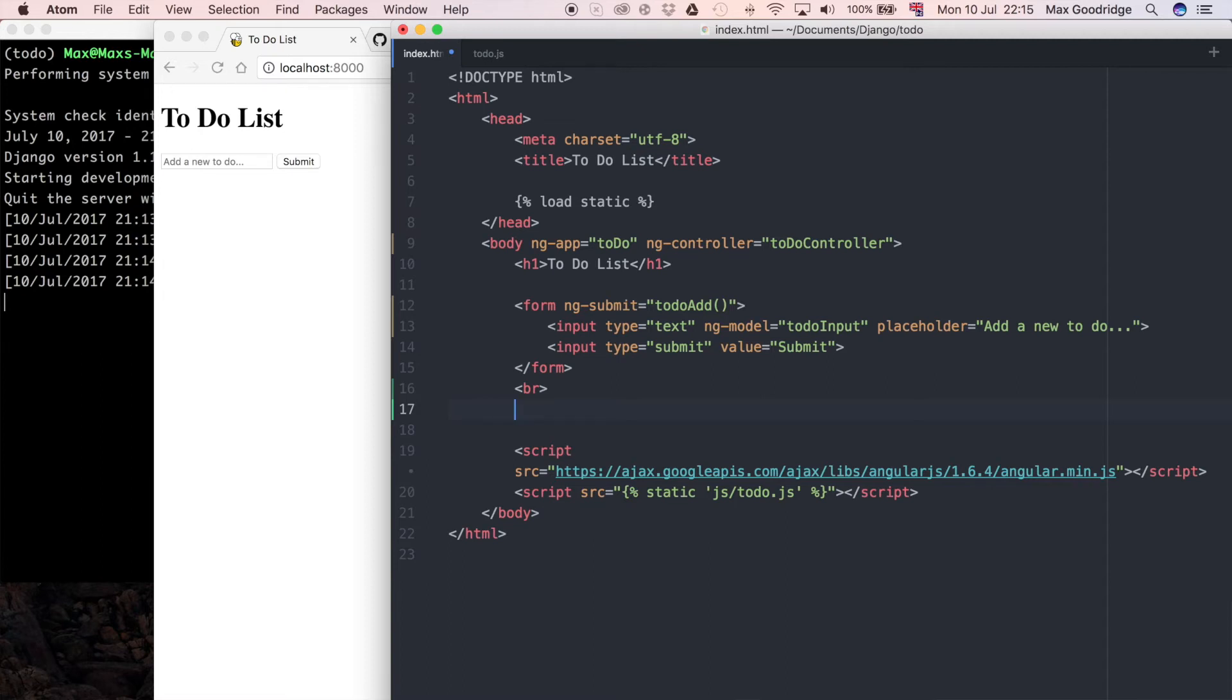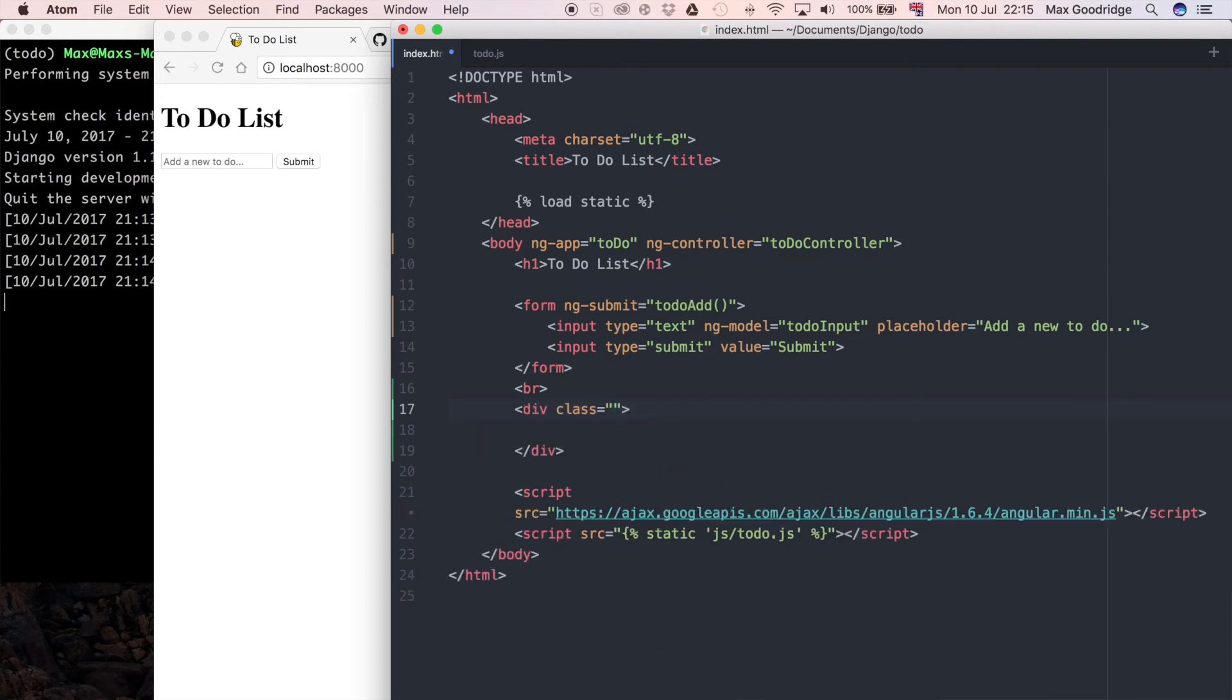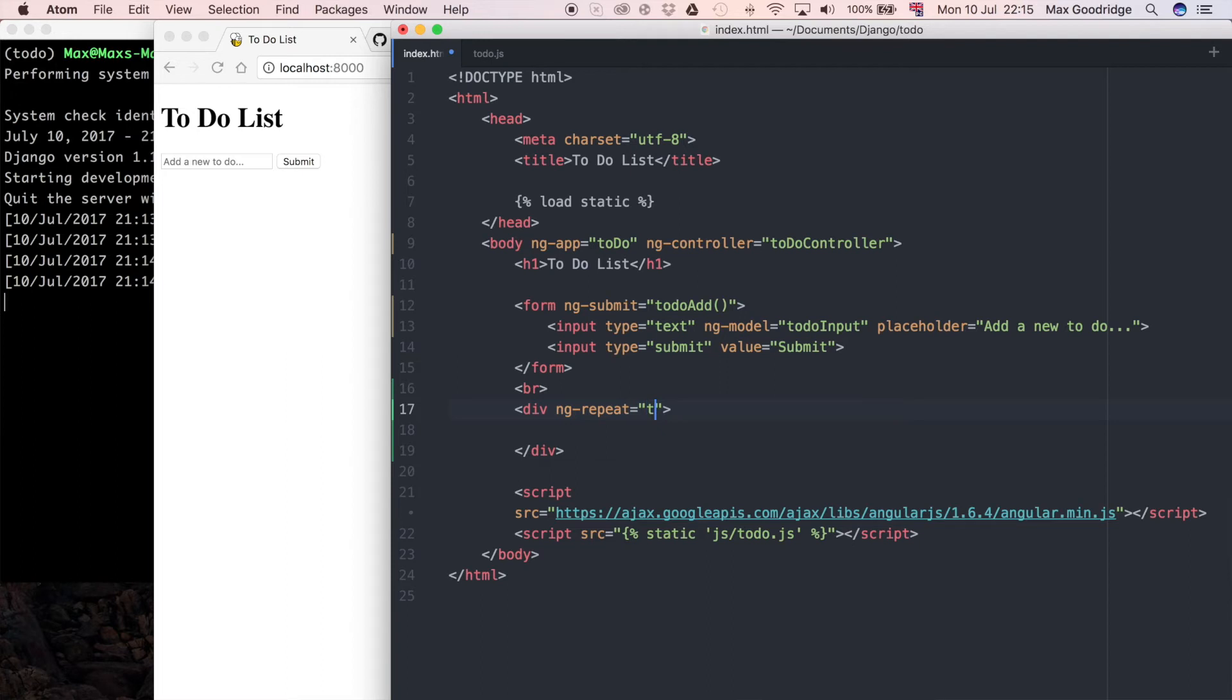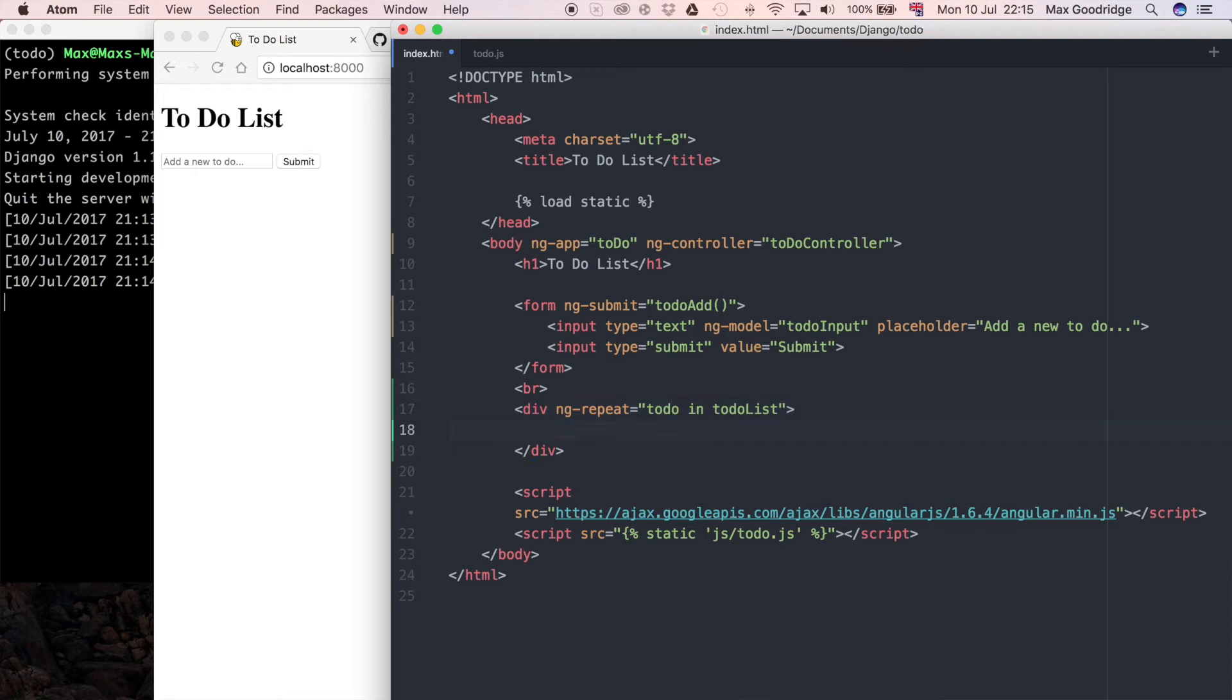This is going to be in a div, and instead of class what I want to put is an ng-repeat, so this is going to be bound to some data in the JavaScript. I'm going to call that to-do list, so a bit like a for loop in Python we could just say to-do in to-do list, and that does a similar thing.